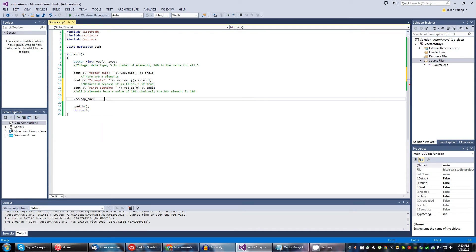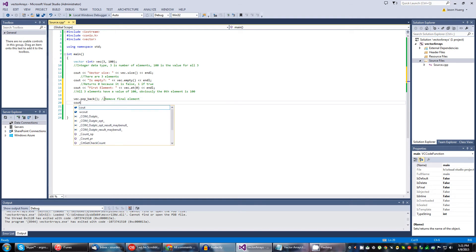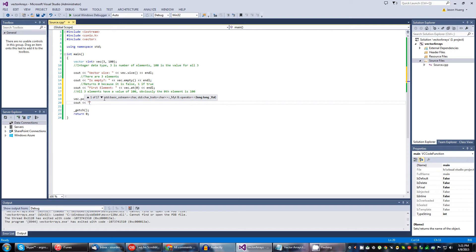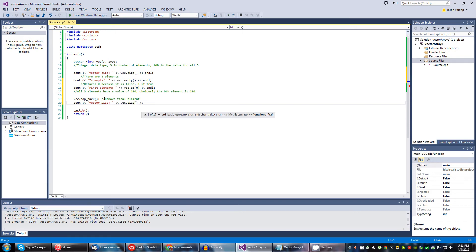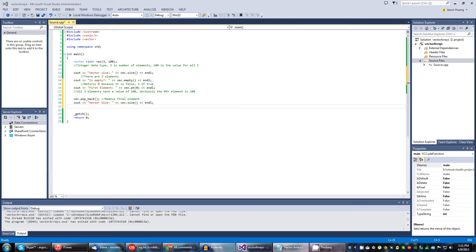Pop back. What this is going to do is remove the final element. Let's try it out — go vector size: vec.size(), endl. Because it will remove the final element, the size will become two because one element will be lost, and that's due to this pop_back function.